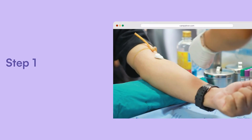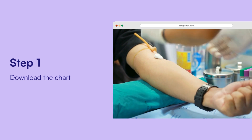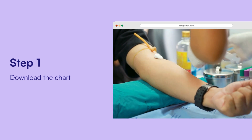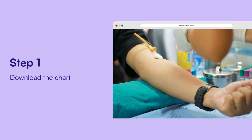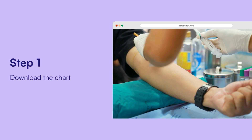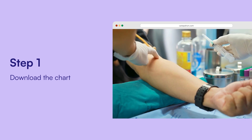Understanding how to complete an A1c test and interpret the results is essential for healthcare practitioners. Here's a quick step-by-step guide. First, collecting the blood sample — a healthcare professional will collect a blood sample either from the patient's arm or finger during an appointment.